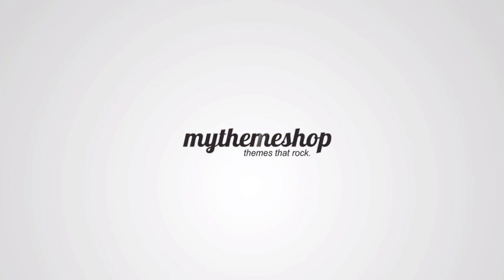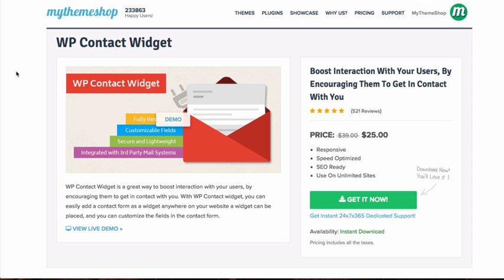Hello and welcome to this MyThemeshop video screencast. Over the next couple of minutes I'm going to show you how to set up the WP Contact Widget plugin, which allows you to add a contact form as a widget anywhere on your site where you can add a widget.